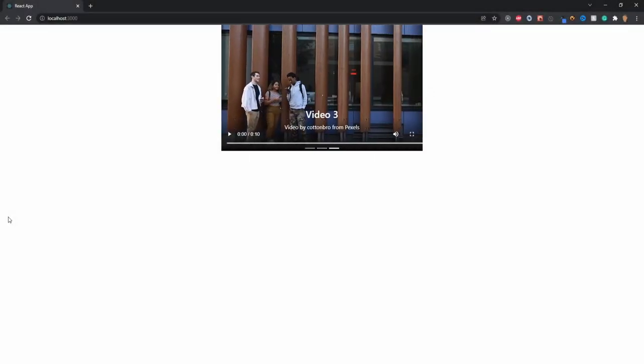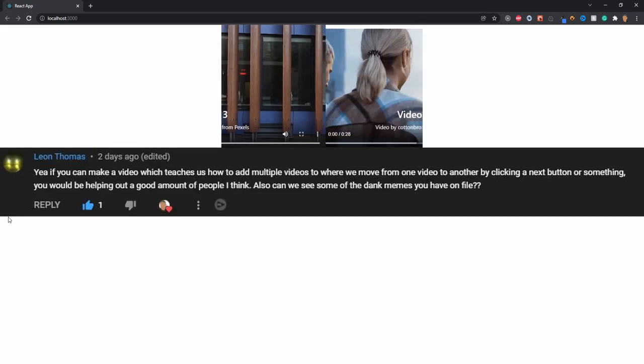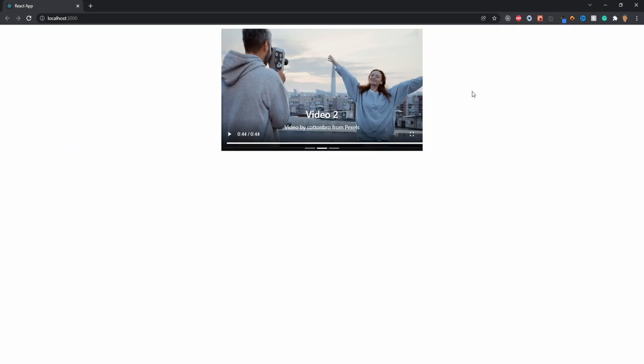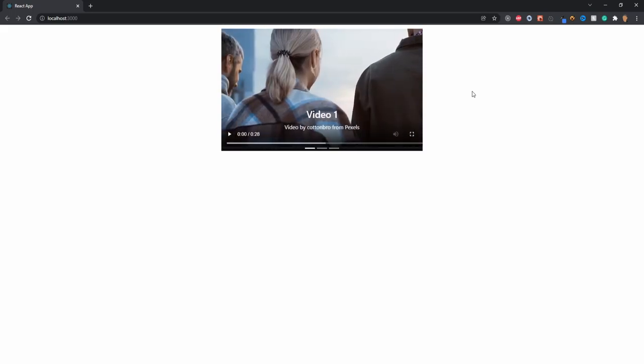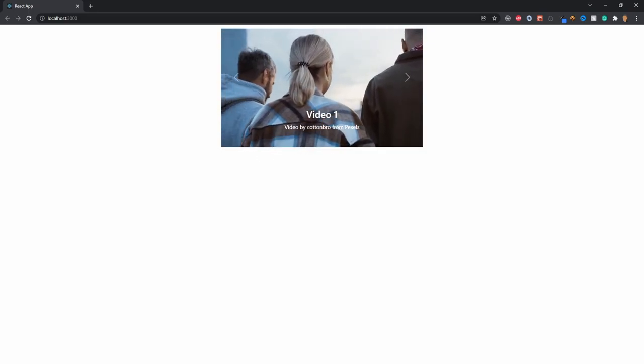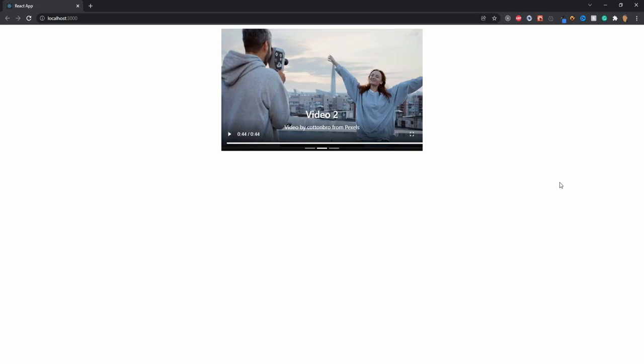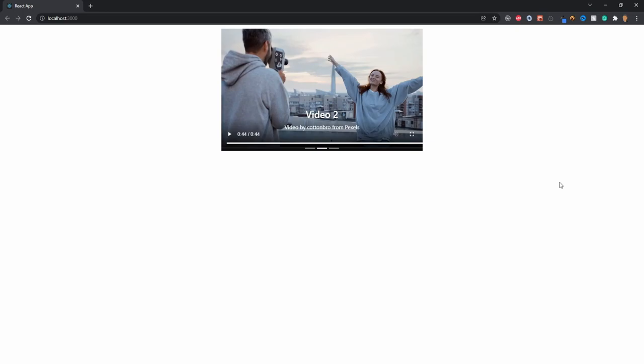Today's video is a recommendation by a viewer who asks how you can create a carousel of videos with a previous and next button — and more importantly, he wants to see some dank memes. What we're going to be building is a carousel of videos with next and previous buttons, a title, and credits for the creator. We're using React Player and React Bootstrap's carousel, since React Player is widely used and worth teaching.